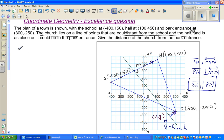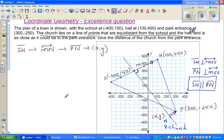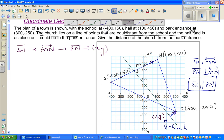So our plan is: we'll find the equation of SH first. From SH we'll find the equation of MN. From MN we'll find the equation of PN. And from PN and MN we'll find X, Y — the coordinate of the church.